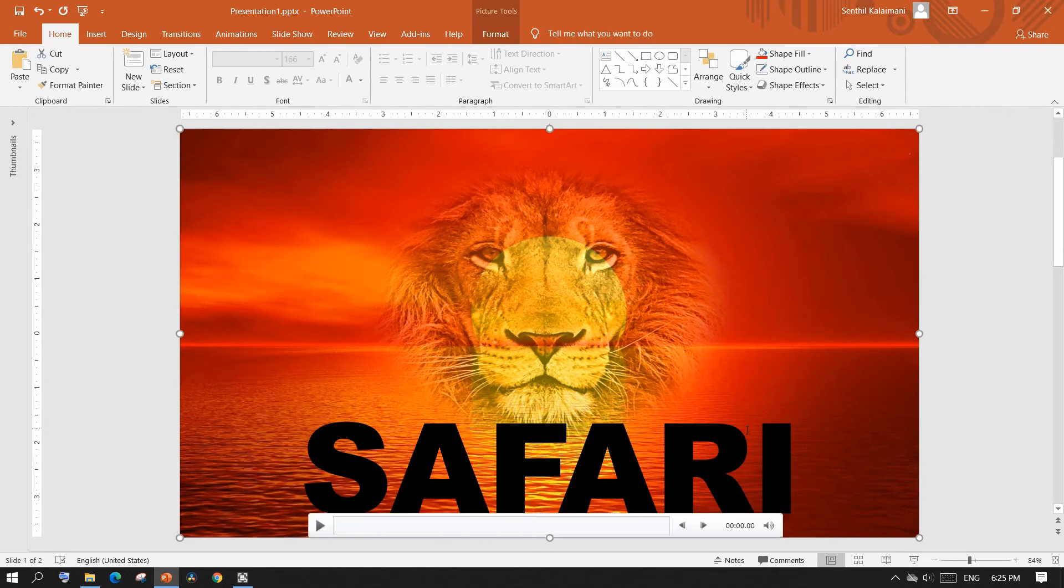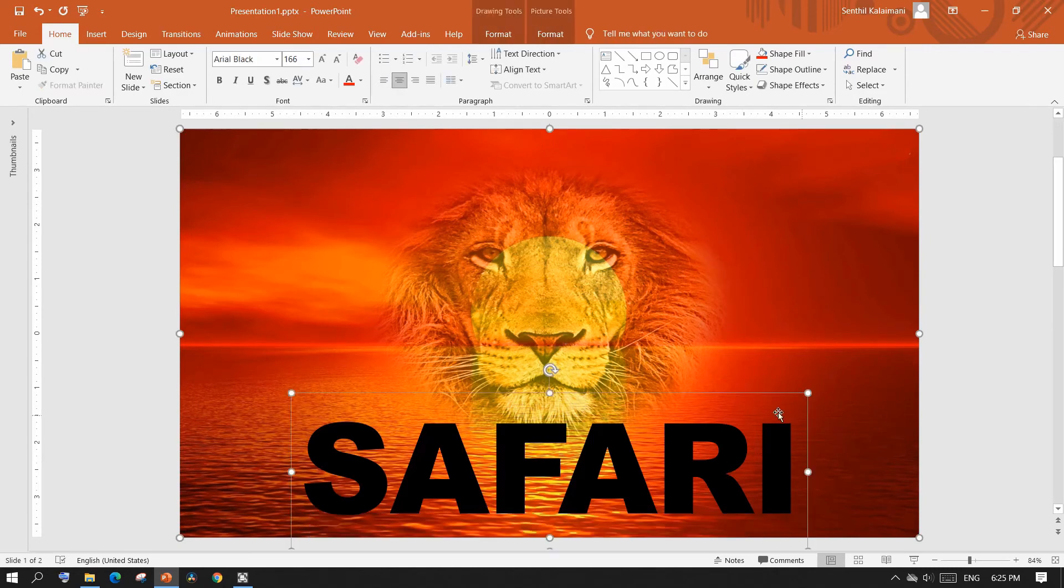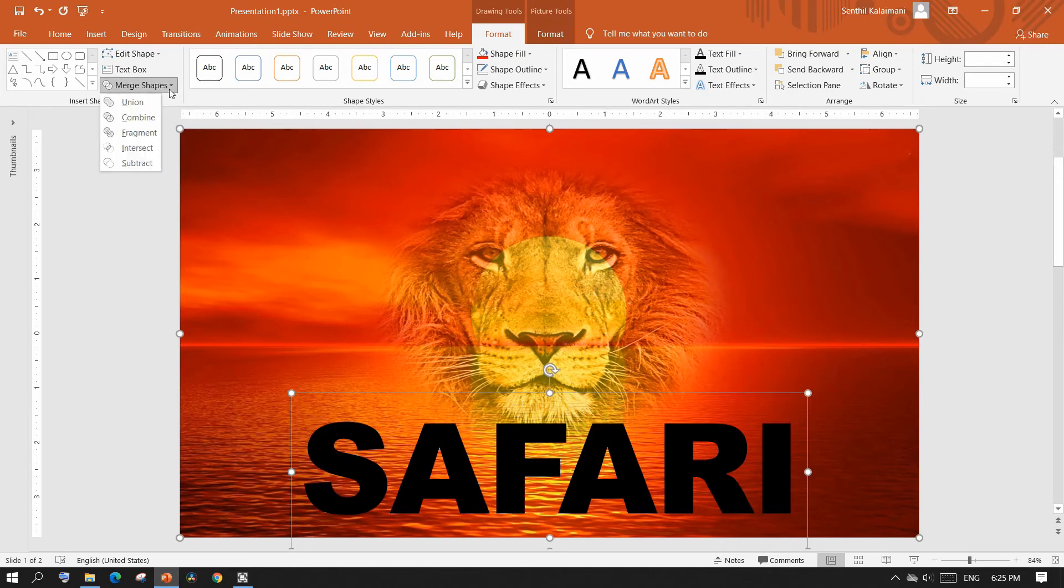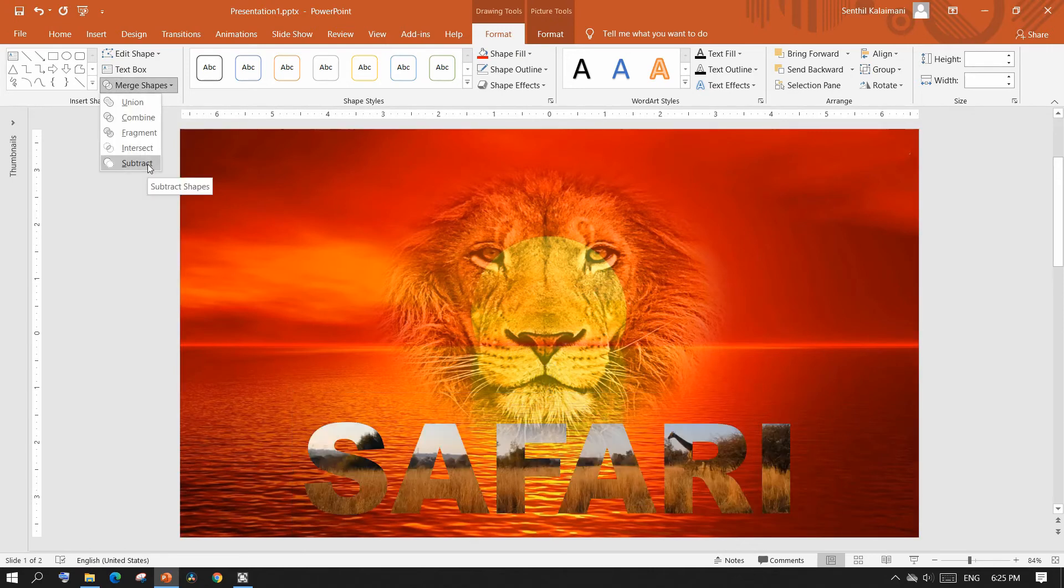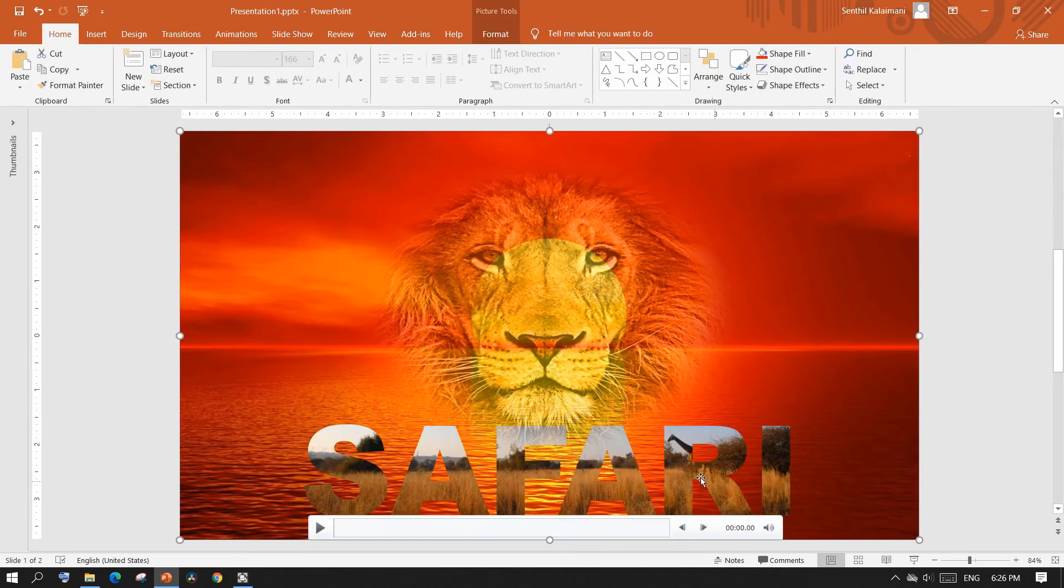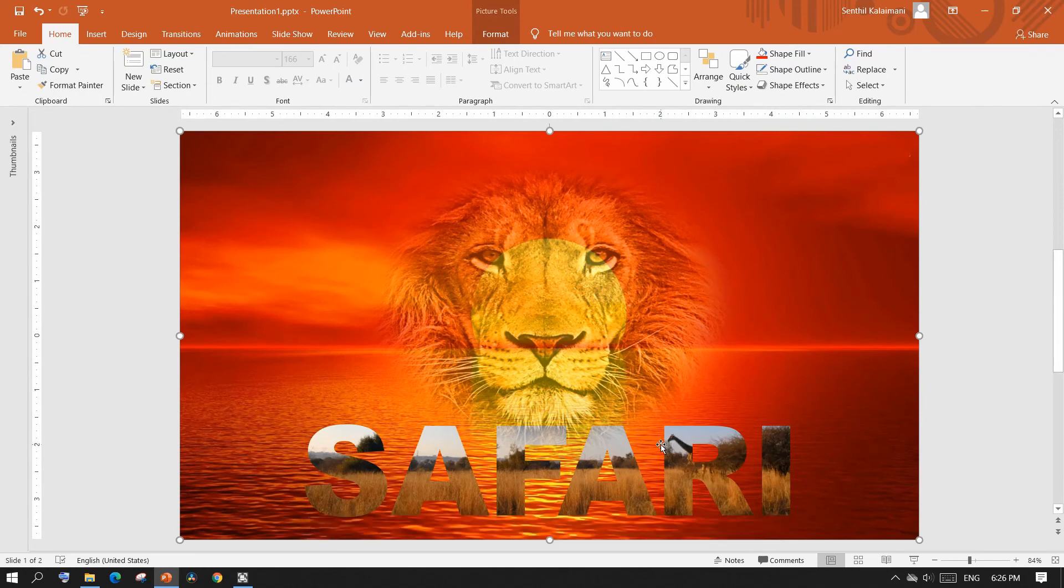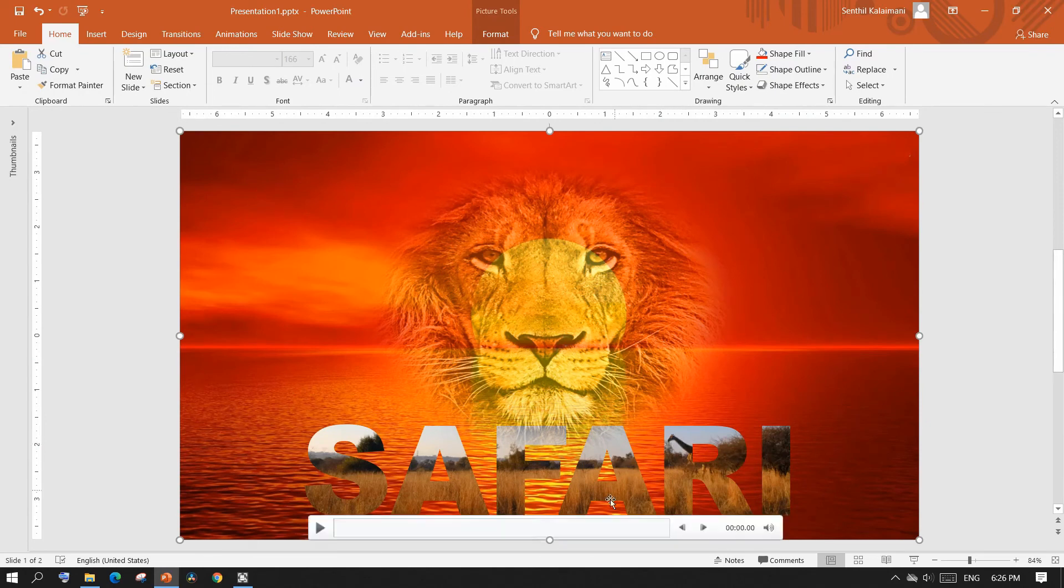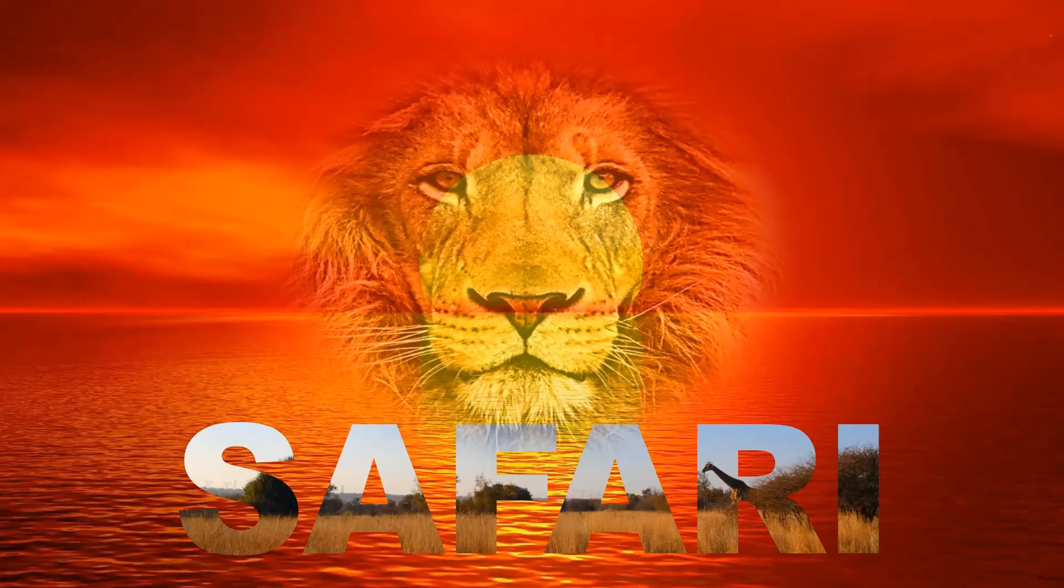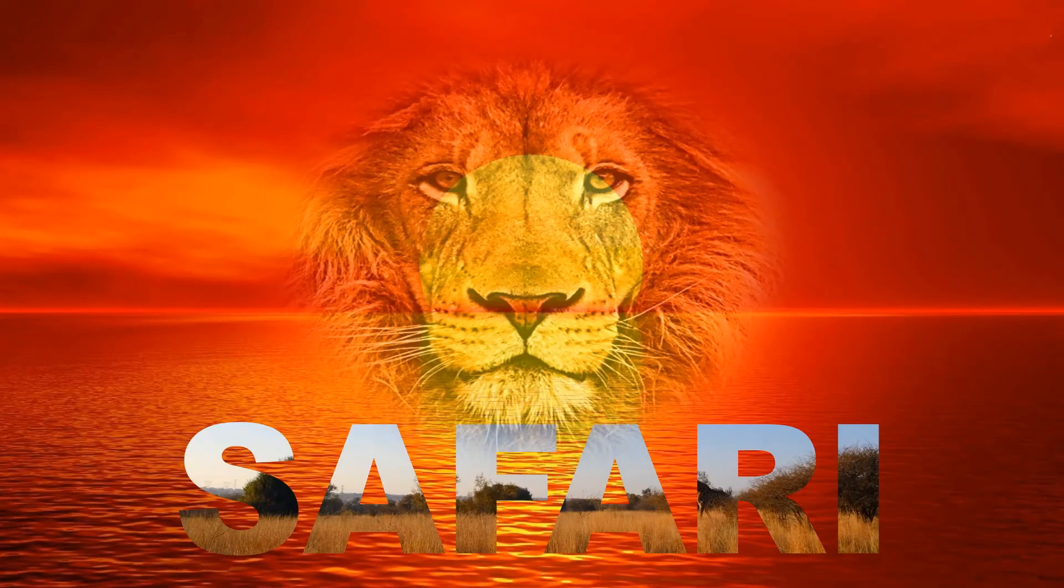Now select your background image first and then the text. Go up to the format menu, select merge shape and then click subtract. This makes the text transparent and makes the video visible. Open this slide in slideshow mode to see the cinematic effect.